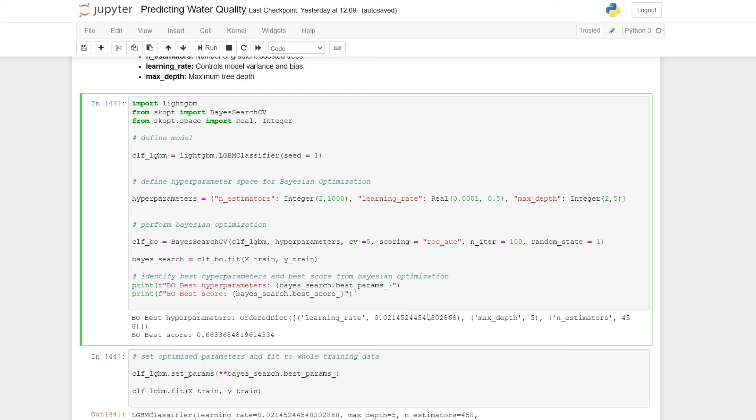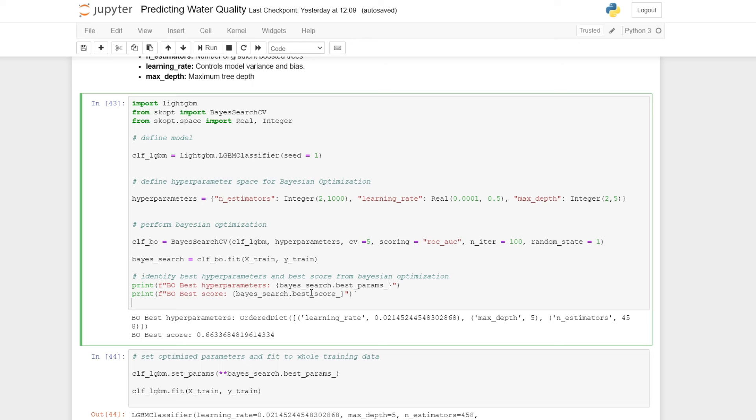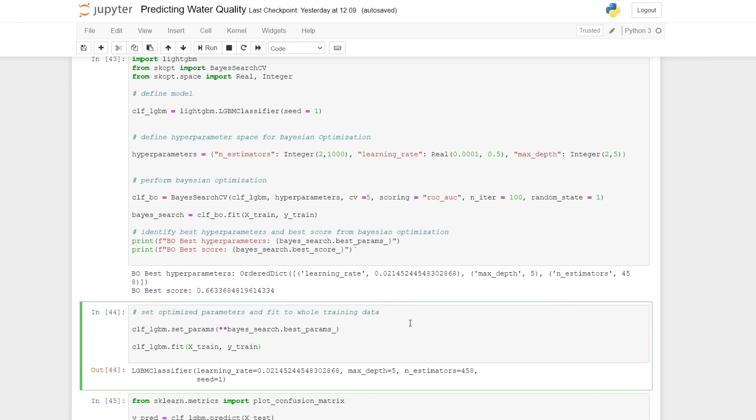We get the following hyperparameters: a learning rate of around 0.02, maximum depth of 5, number of estimators to 458. The best score that we obtain is around 0.66, and that's the area under the curve score.